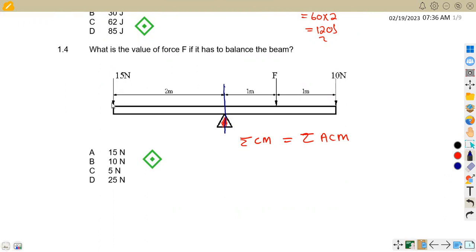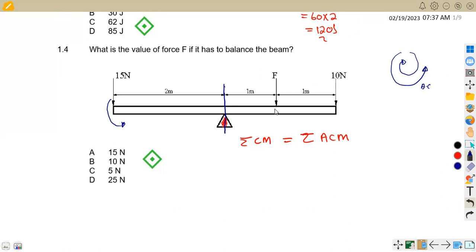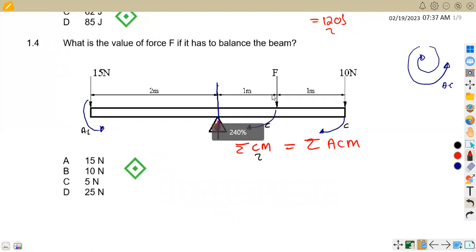Checking the diagram: 15 newtons is moving in the anti-clockwise direction — note that a clock moves this way, so this direction is clockwise and the other is anti-clockwise. The 15 N force is anti-clockwise. Force F is moving in the clockwise direction, and the 10 newton force is also clockwise. So we have one anti-clockwise moment and two clockwise moments. Remember, moment equals force times distance.